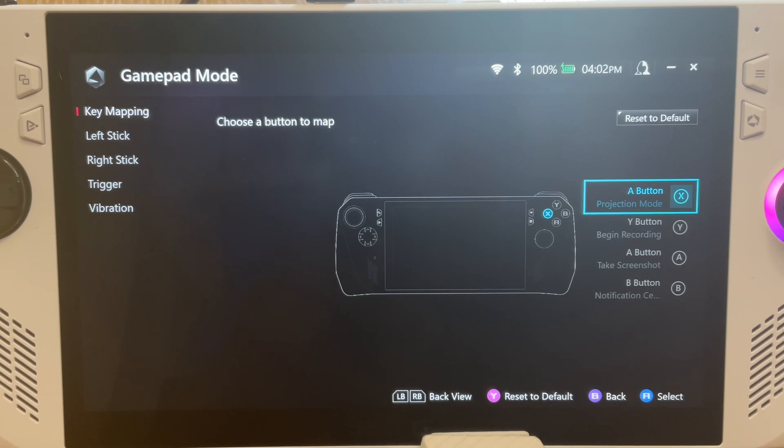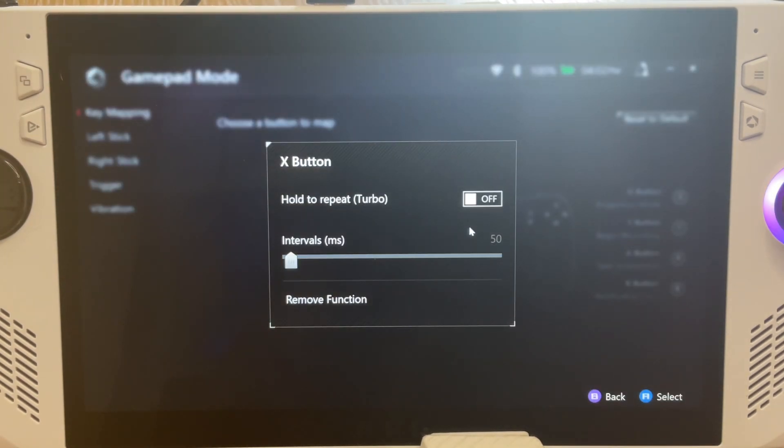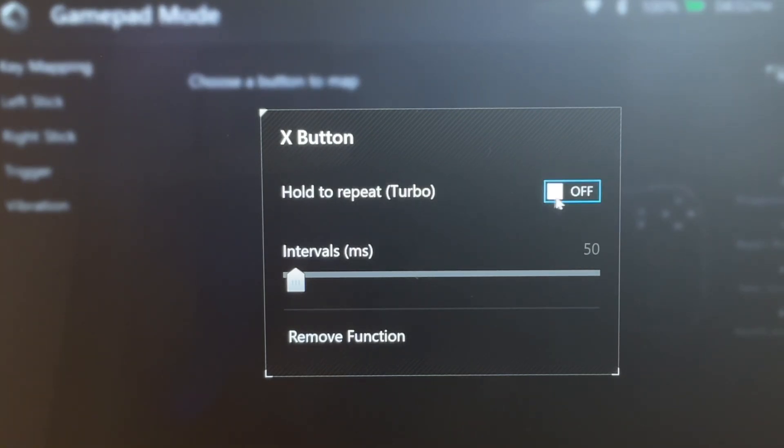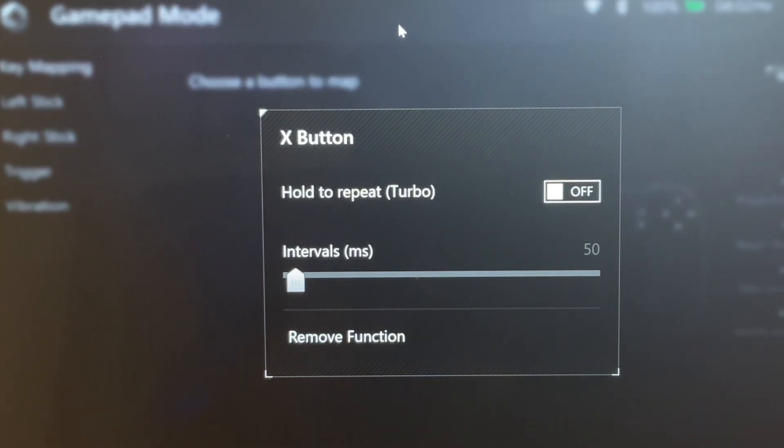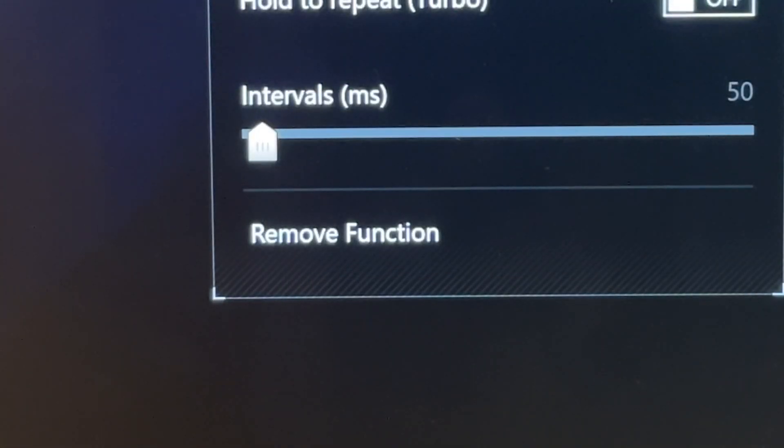And in the new 1.3.6 update, when you click the cog icon, then a new Remove Function button has been added, but I can't see any of the changes. Can any of you great viewers let us know in the comments exactly what's changed here? Because I can't see any difference other than the button being added.